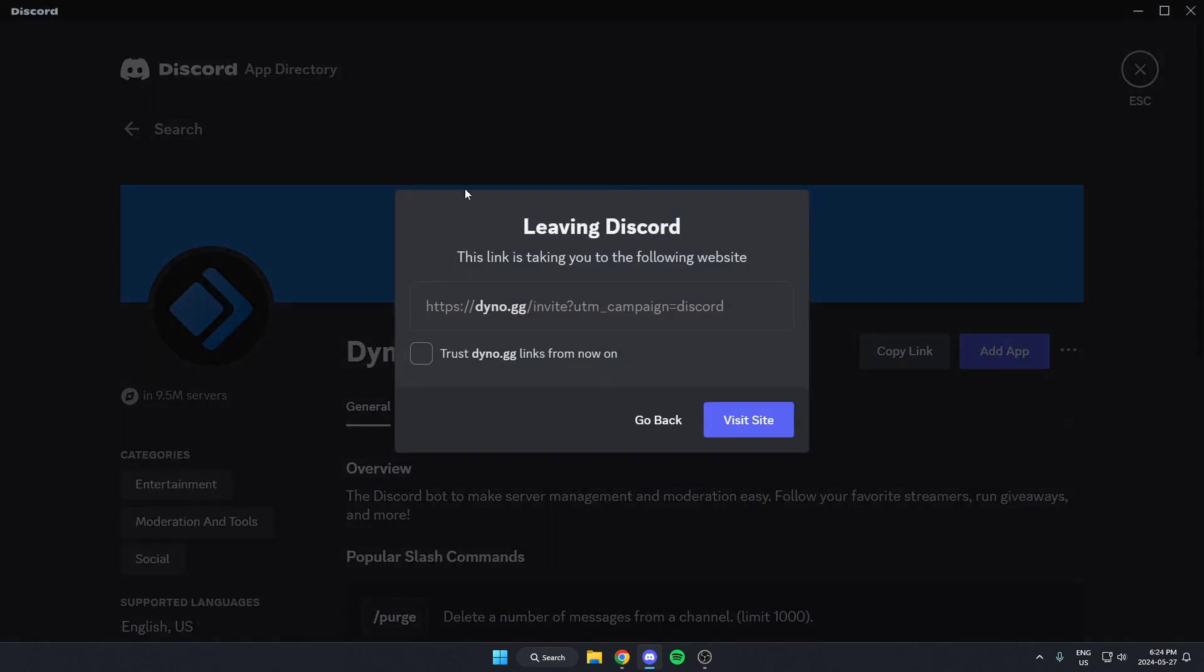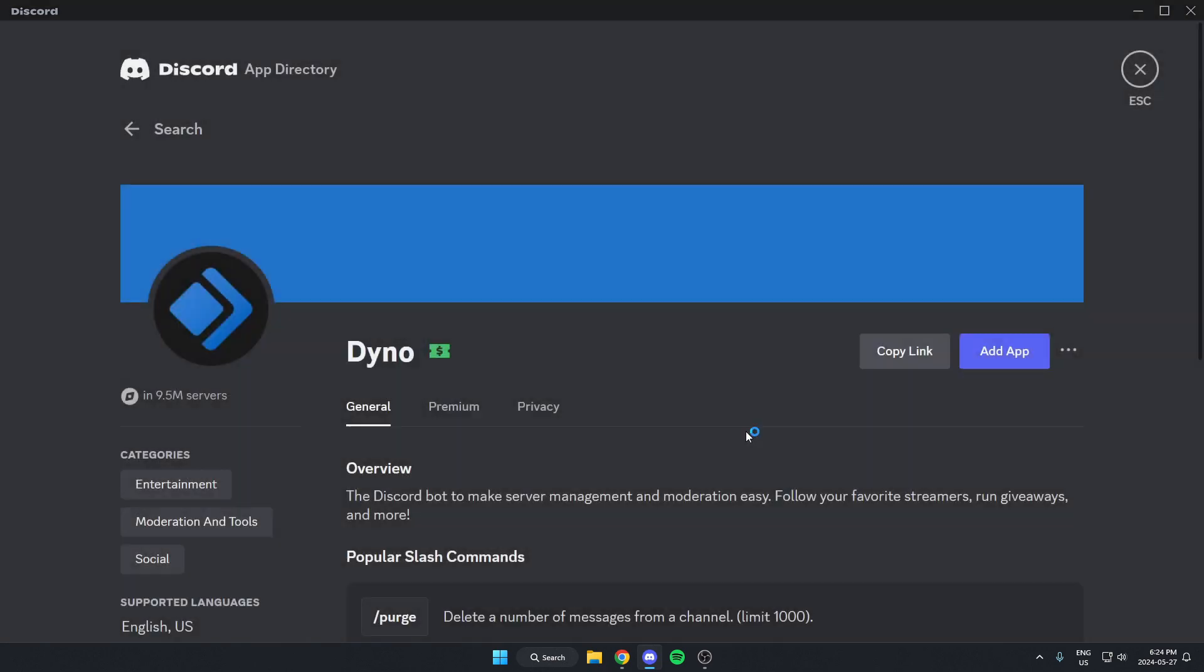This is going to want to open up a link. I'm just going to click on the visit site option, and that's going to open this up in my browser.